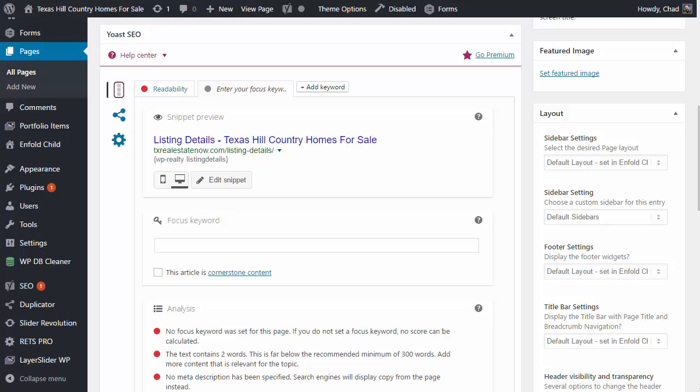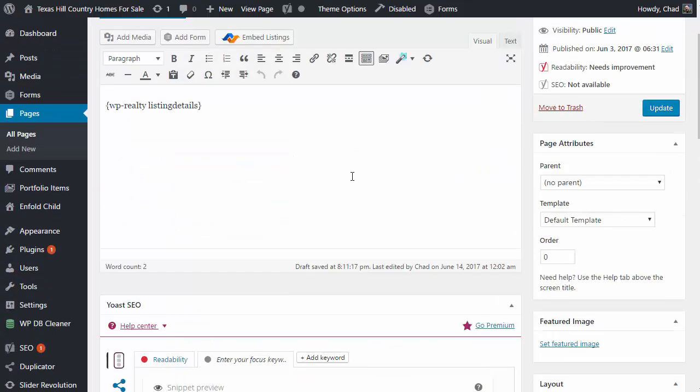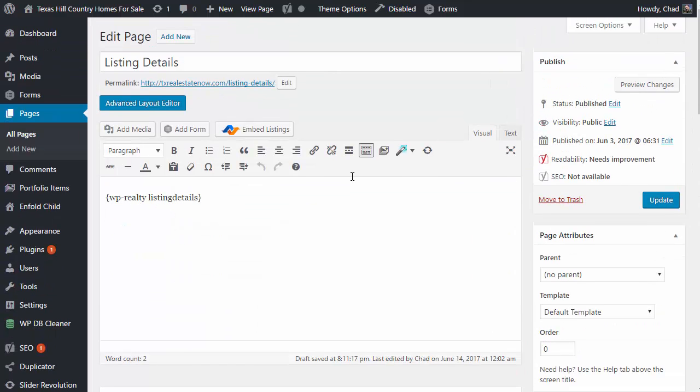The very first thing you want to do is get logged into your pages and pull up your listing details page, because we're going to need this ID number that's located right here in your URL to put into the function file that we're going to modify.